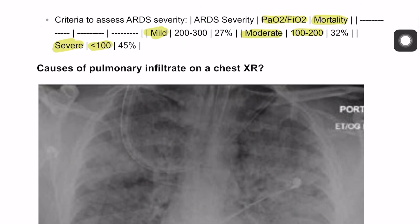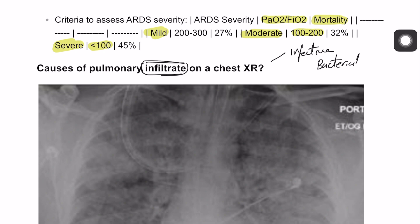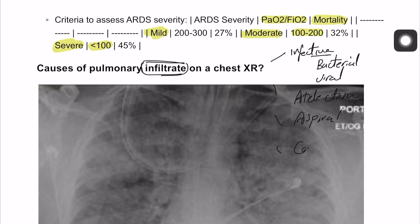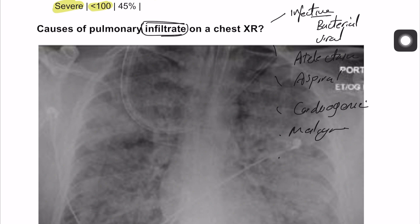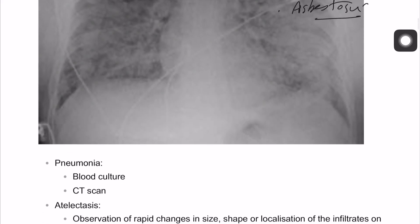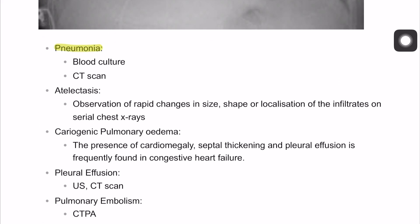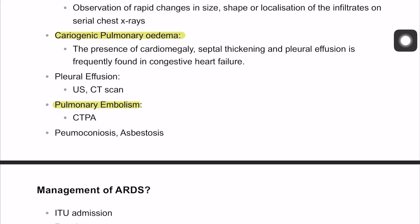The differential diagnosis for pulmonary infiltrates on imaging includes infective causes such as bacterial or viral pneumonia, atelectasis (postoperative), aspiration pneumonia, cardiogenic pulmonary edema, malignancy, pulmonary embolism, and most importantly, pneumoconiosis and asbestosis. For pneumonia, you need blood cultures and CT scan. Cardiogenic pulmonary edema and atelectasis should also be considered.